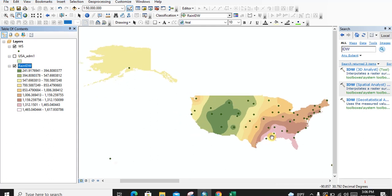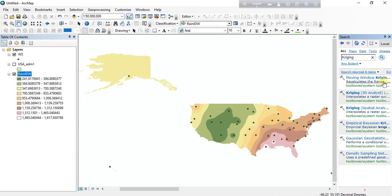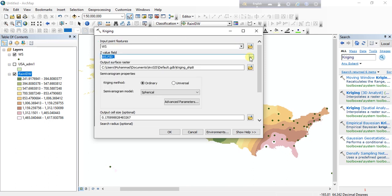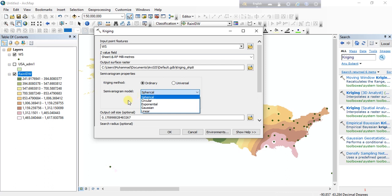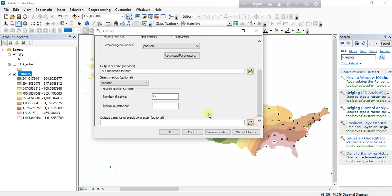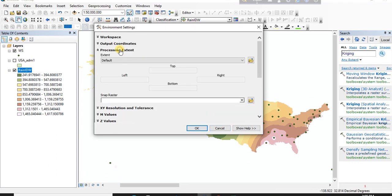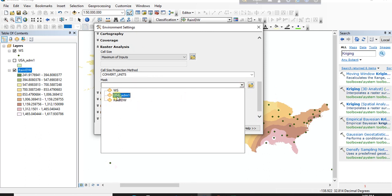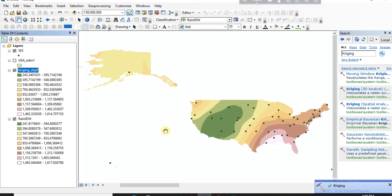This time we will make the rainfall map using the Kriging method. Go to the Search option, type Kriging, and select Kriging Spatial Analyst. Our input point features are the weather stations and our Z value field is rainfall in millimeters. We can use the ordinary method or universal method — we will use the ordinary method. There are several models available: spherical, circular, exponential — we are keeping the spherical semivariogram model. We are setting the number of points and configuring the environment: processing extent and raster analysis mask will be the same as our study area. Click OK.